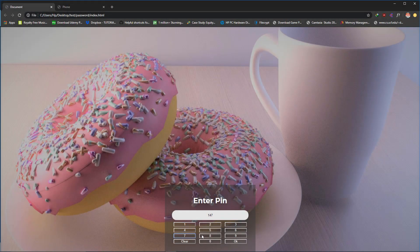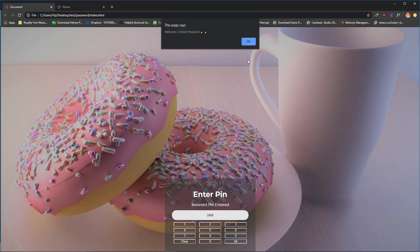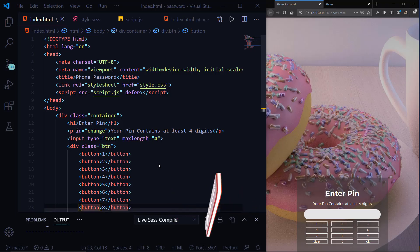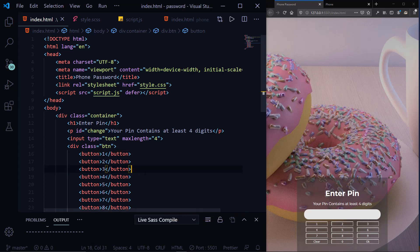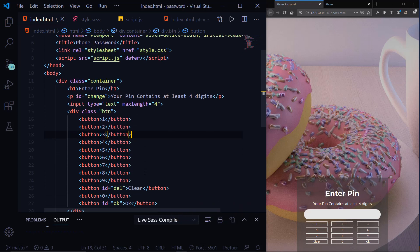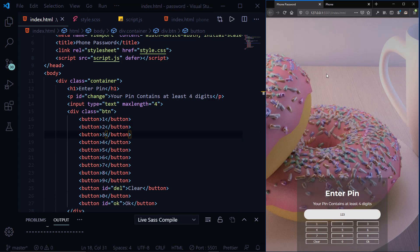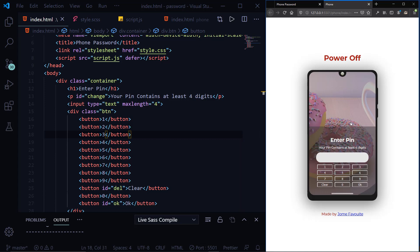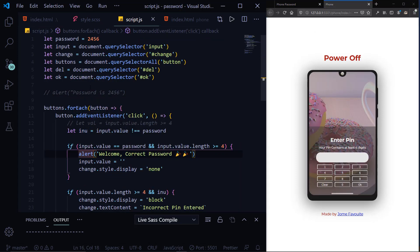Good day everyone and welcome back to my channel. Today's video will be about a password input design. We'll be making it together — well, we've already made it. It's like your phone where you input your password and it unlocks. For mine, it just says 'Welcome, Congratulations.' So as you can see we have this design — let me uncomment this.